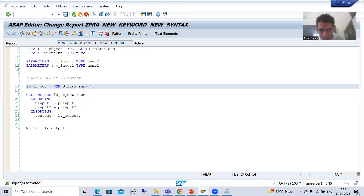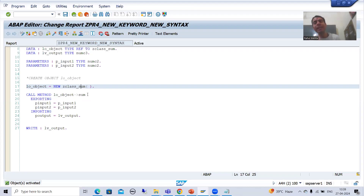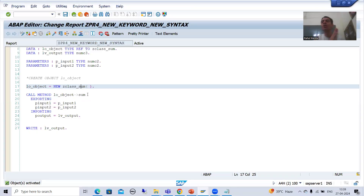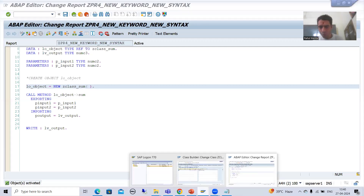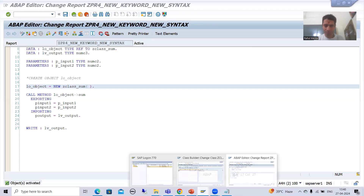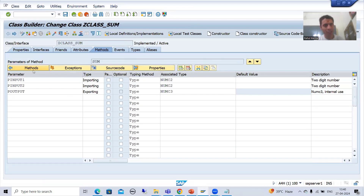Now we will simply extend this particular new keyword. Many people ask: suppose I have a constructor method in a class and the constructor method has obligatory or mandatory parameters — how can I pass the values to those mandatory parameters in the new syntax? I will show you through old syntax first, then we will come to the new syntax. I will go to our class.